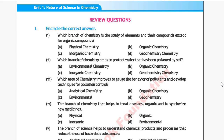Assalamu alaikum students, welcome to Sci Tech Voodoo channel. Class 9 Chemistry, Unit 1: Nature of Science in Chemistry. Question 1: Which branch of chemistry is the study of elements and their compounds except for organic compounds? Option A: physical chemistry, Option B: organic chemistry, Option C: inorganic chemistry, Option D: geochemistry. The correct answer is Option C, inorganic chemistry.